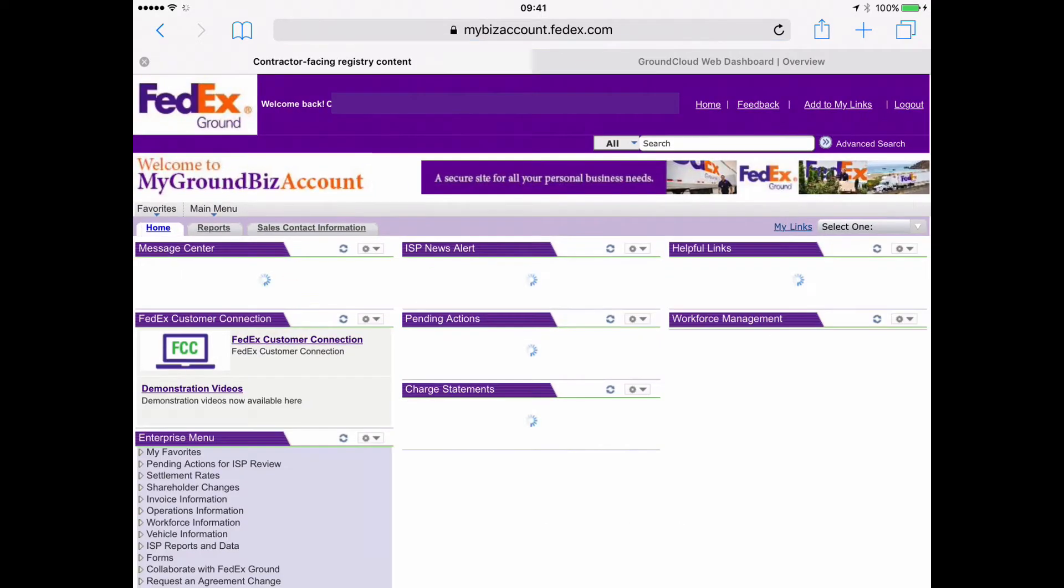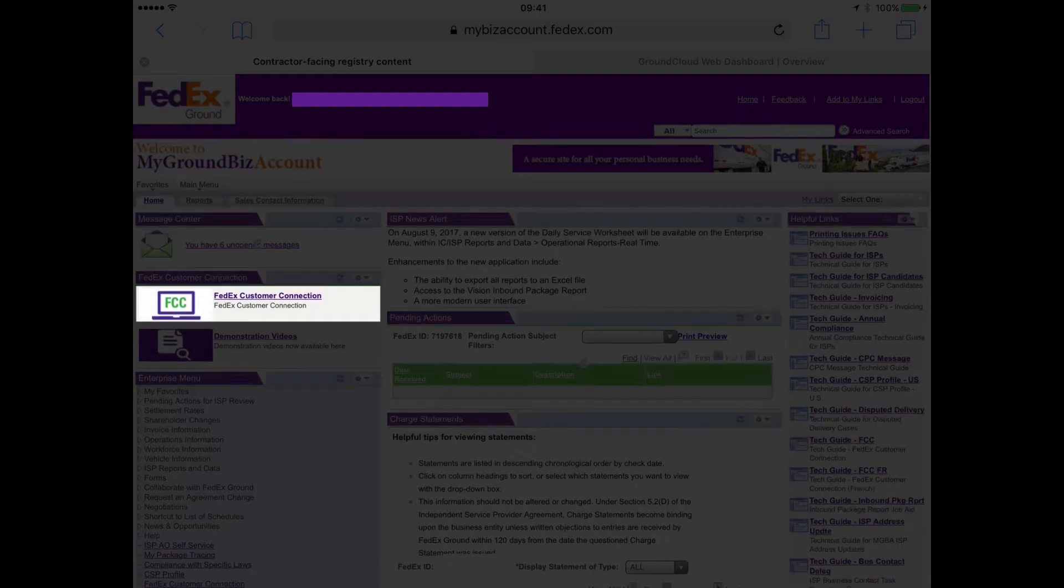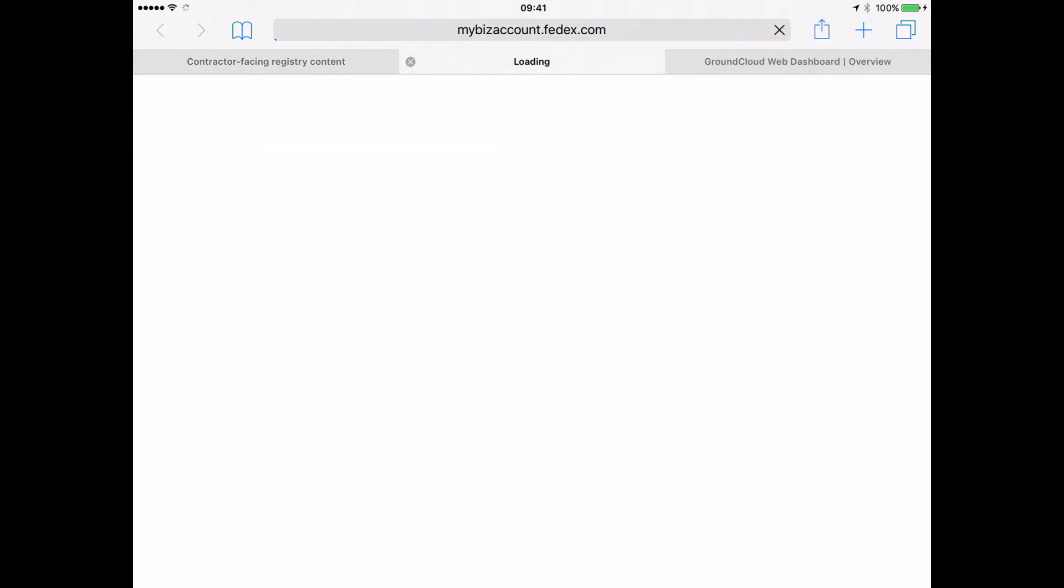All right. Now, as it loads up, over here on the left, big and prominently, we're going to tap on FedEx Customer Connection. Looks like that pops open a new tab.